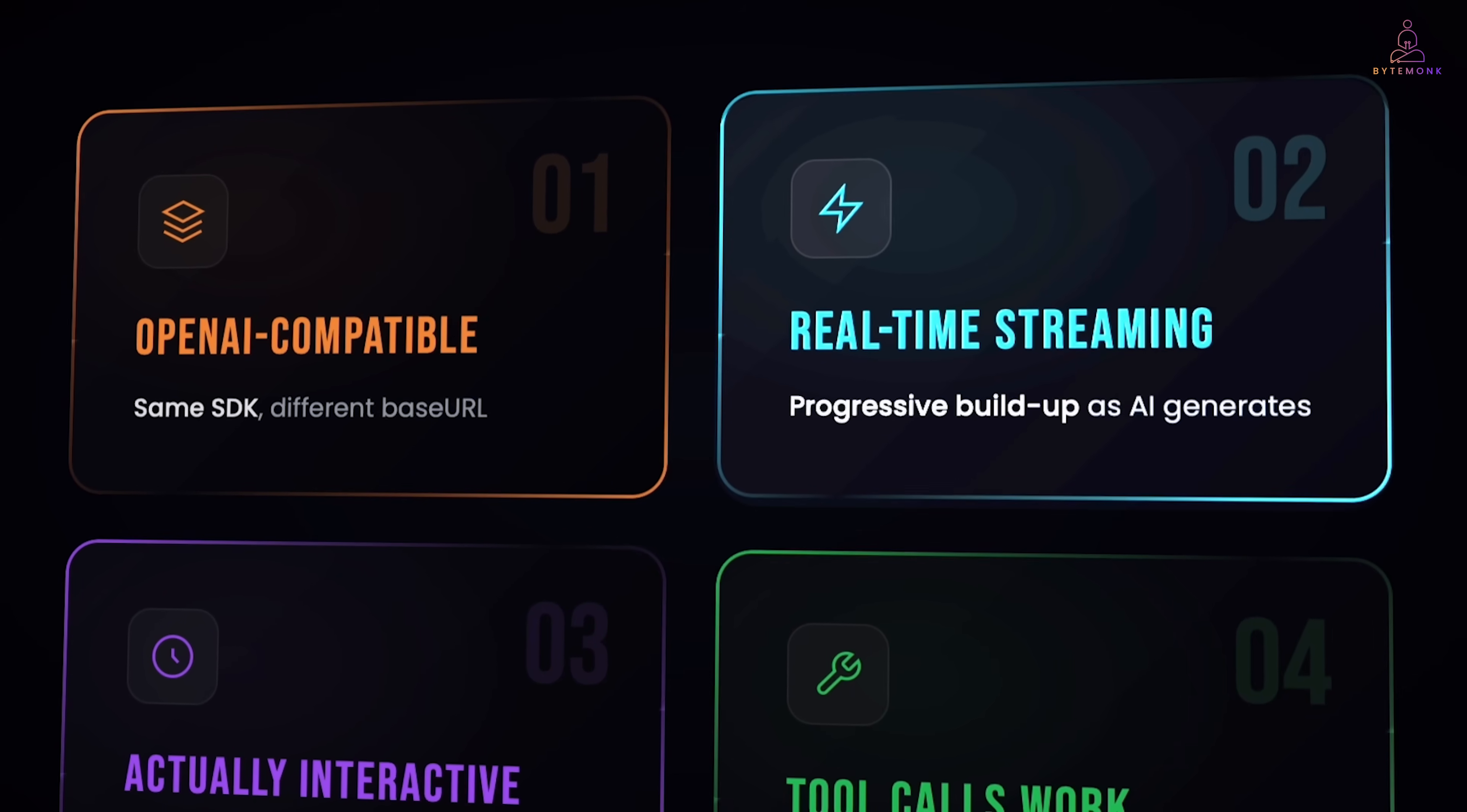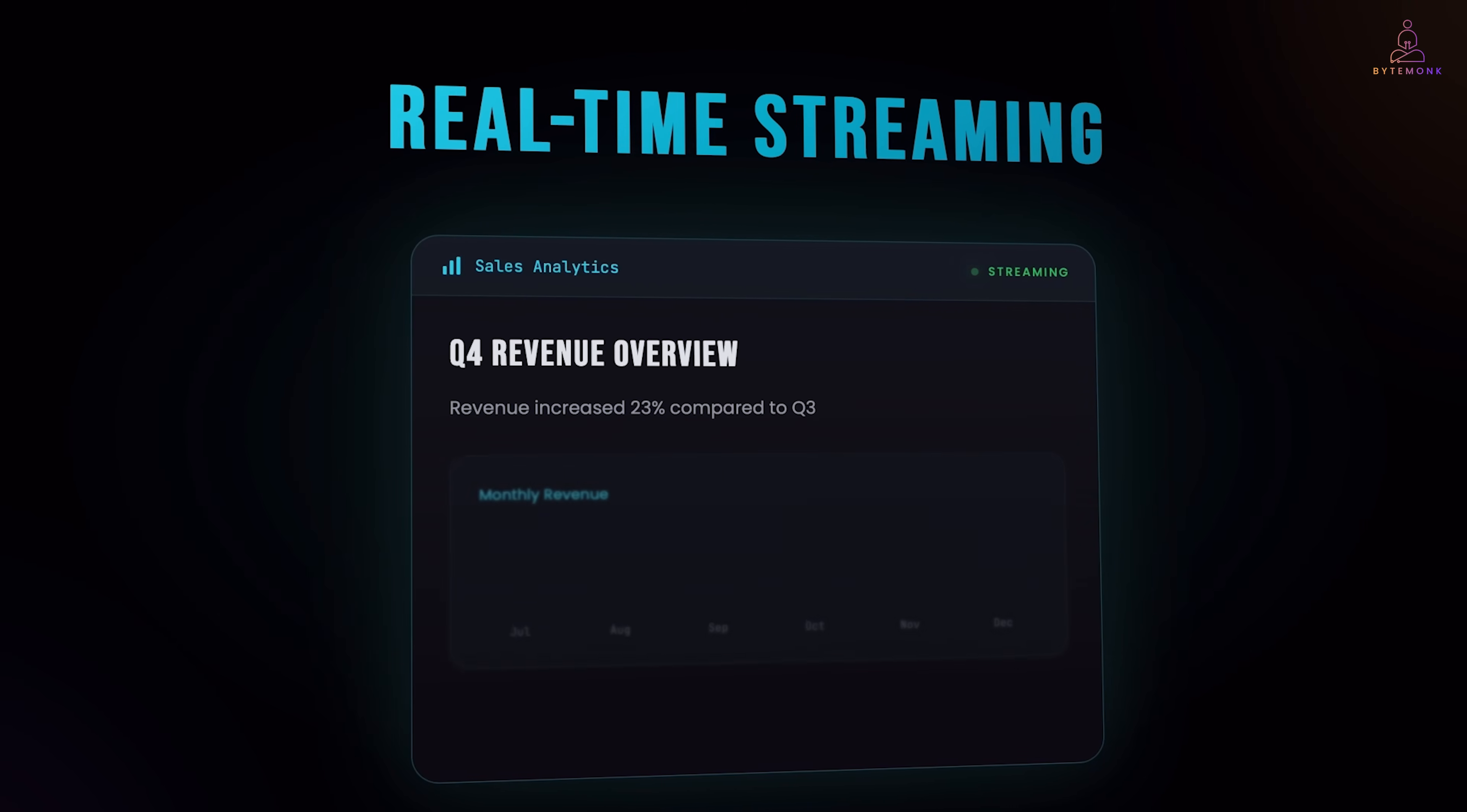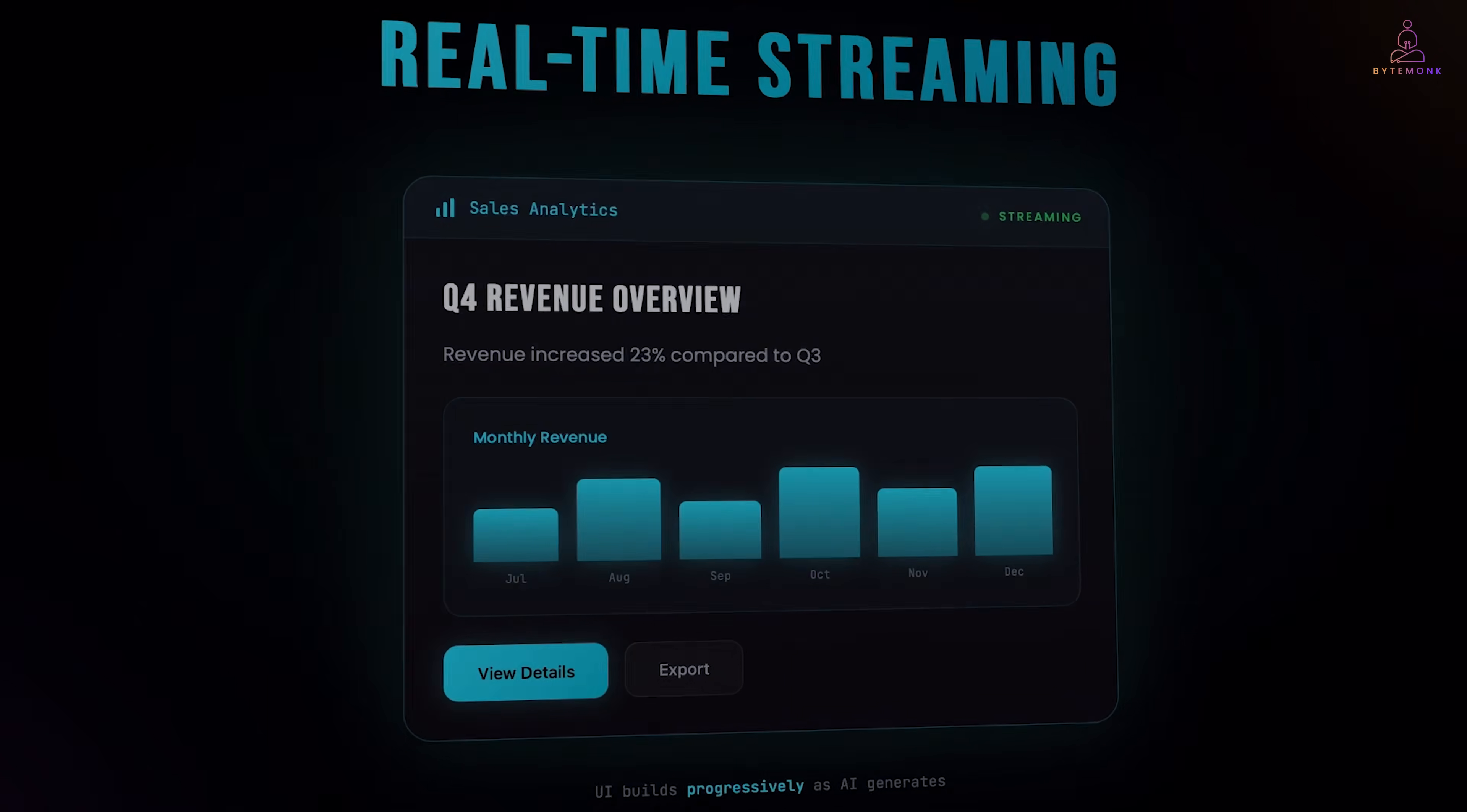And this was important to me. Nobody wants to wait for full response before seeing anything. C1 streams the UI components as they are being generated. So, users see a progressive buildup of the interface. It feels responsive and fast.